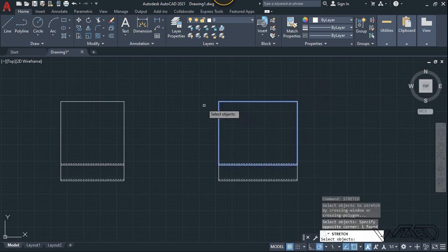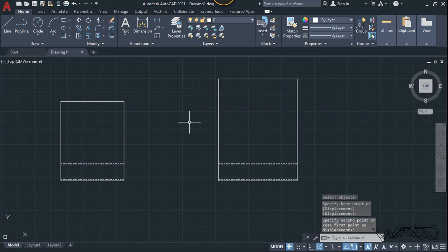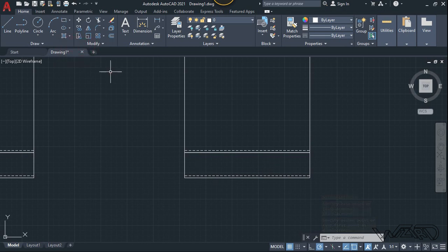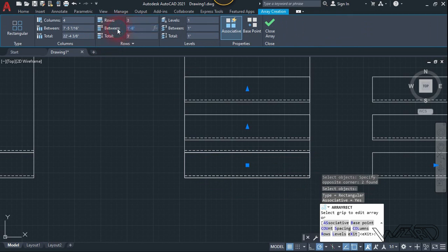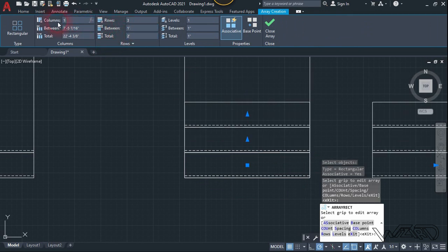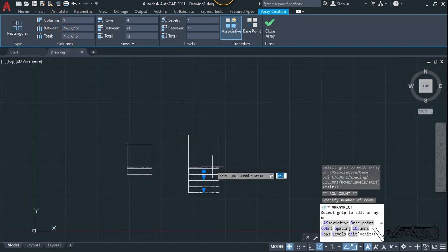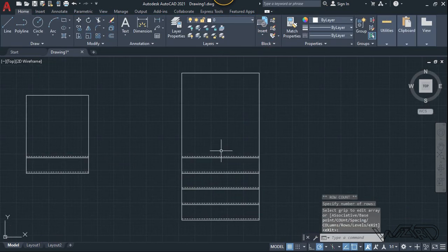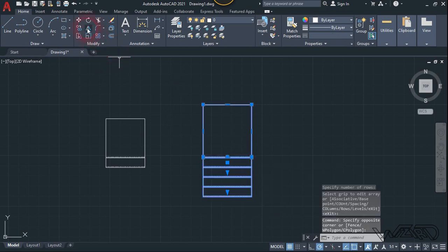We may want to stretch this to the other side like this. We may also want to use array to increase the number of steps using the array command, or mirror the whole staircase to the other side using the mirror command.